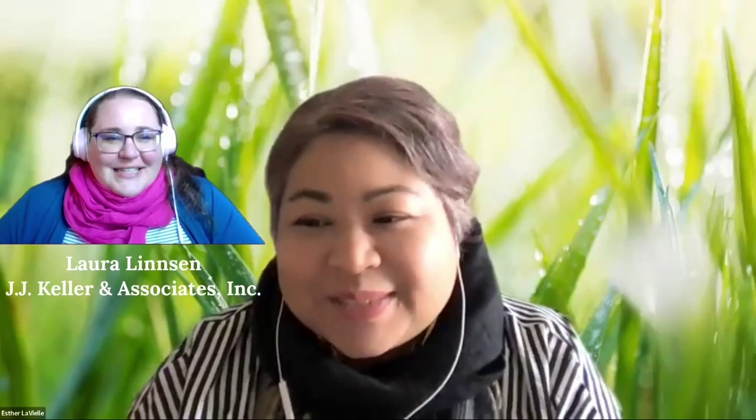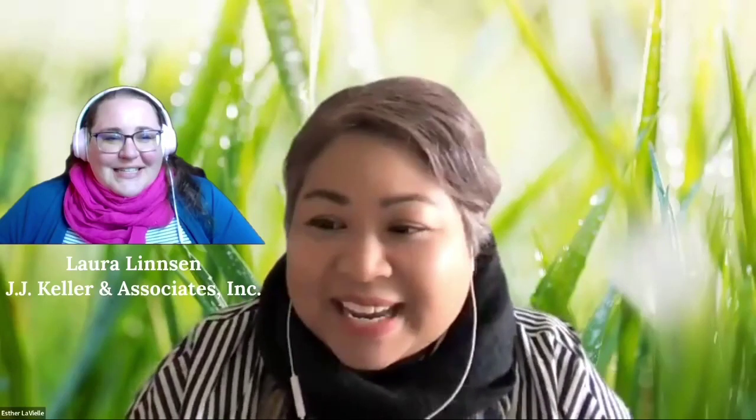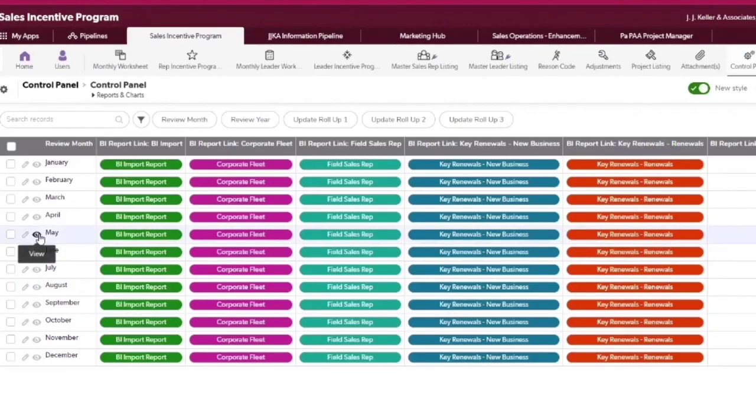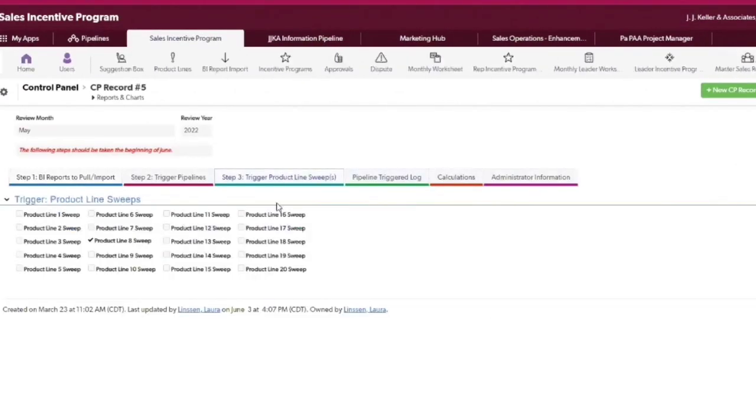Laura, thank you so much for meeting with me today. First of all, I love the look and feel of your apps — you're known here at QuickBase as the Marie Kondo of app building management, and I would love to ask you some questions and share all these awesome tips and tricks for our new QuickBase builders.